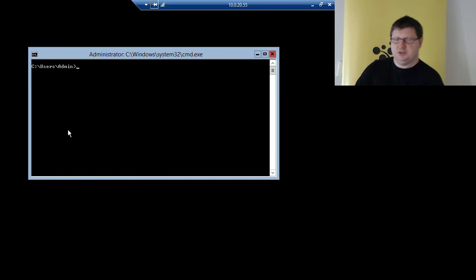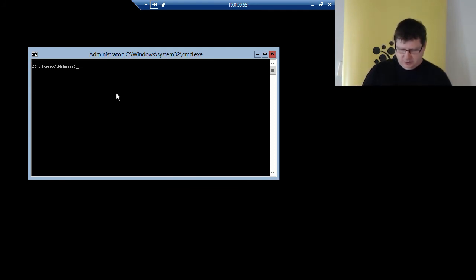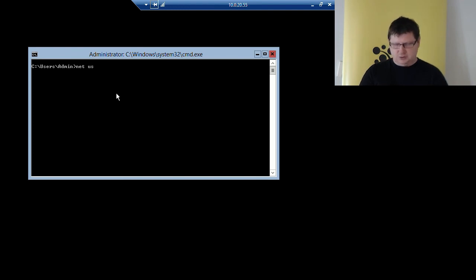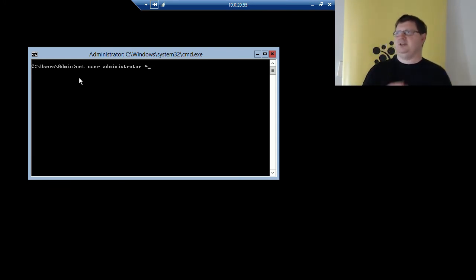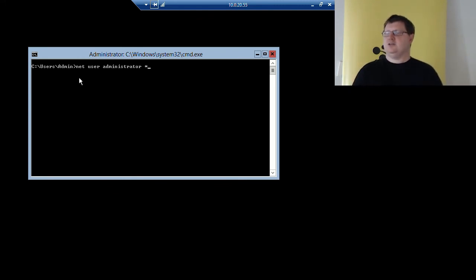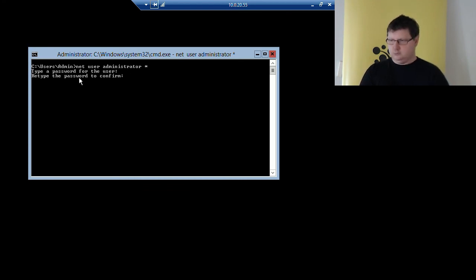The first thing we should do, since the administrator account doesn't have a password, is change that to something hard. We use the command called net user with the username. I'm logged on now as admin, so we have two accounts actually. The admin account has a hard password, but the standard administrator account doesn't. So we need to reset that and create a password — create a hard password and confirm it.